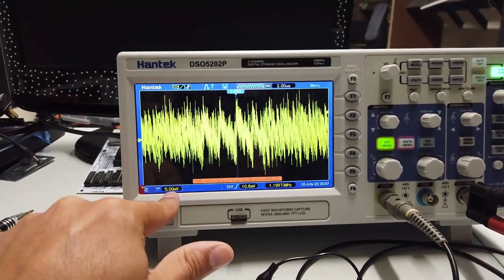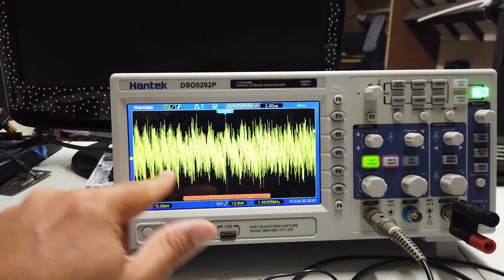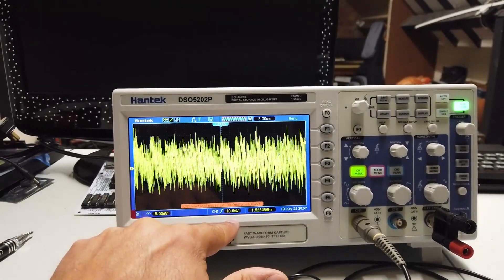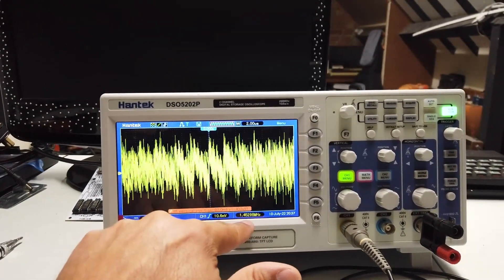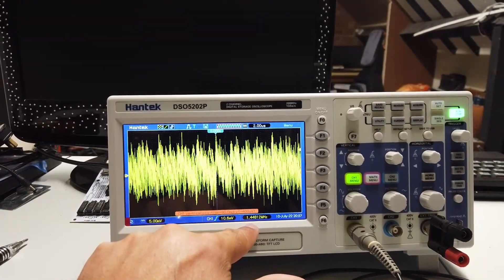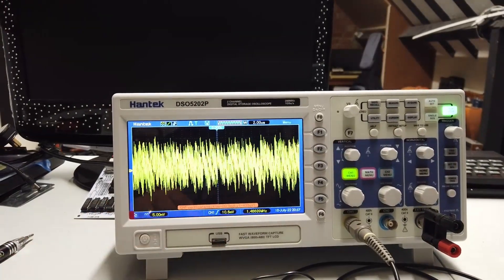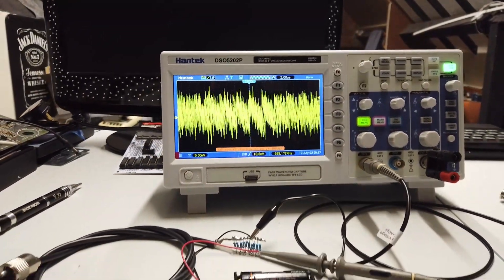But yeah, 5 millivolts. So we're looking at almost 10 millivolts worth of transmission noise at about 1.5 MHz. Absolutely bonkers.